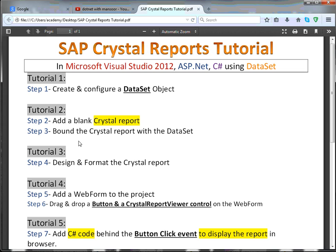Then we added a blank crystal report to our project and we also bound that crystal report with the dataset.